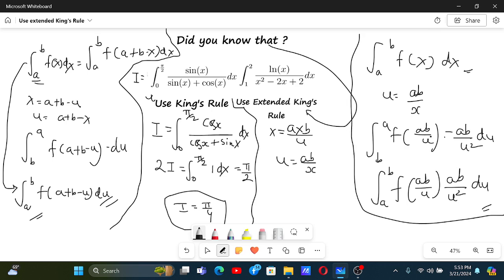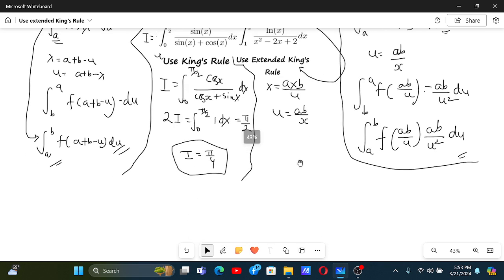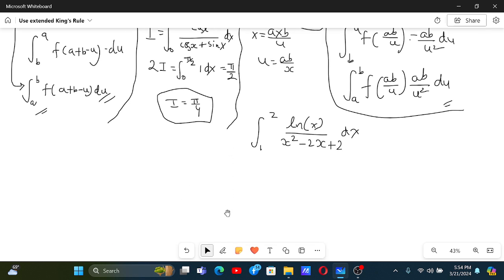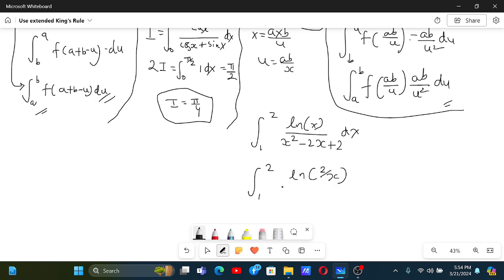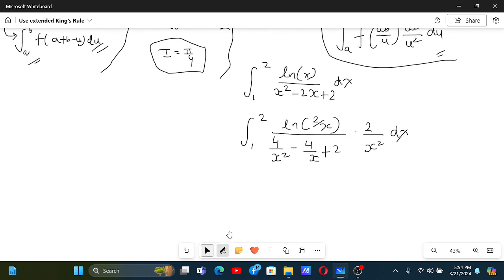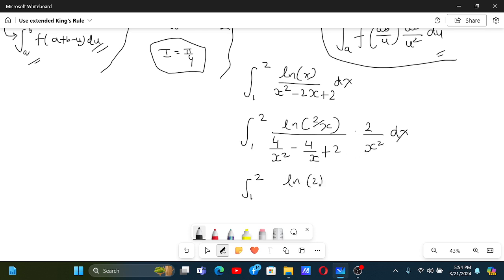Since these are the same limits, we will be able to add them or make manipulations, and that can be helpful. So we have the integral from 1 to 2 of ln(x) / (x² - 2x + 2) dx. Using the Extended King's Rule, this becomes the integral from 1 to 2 of ln(2/x) / (4/x² - 4/x + 2) · (2/x²) dx, and simplifying we get ln(2) - ln(x) in the numerator.